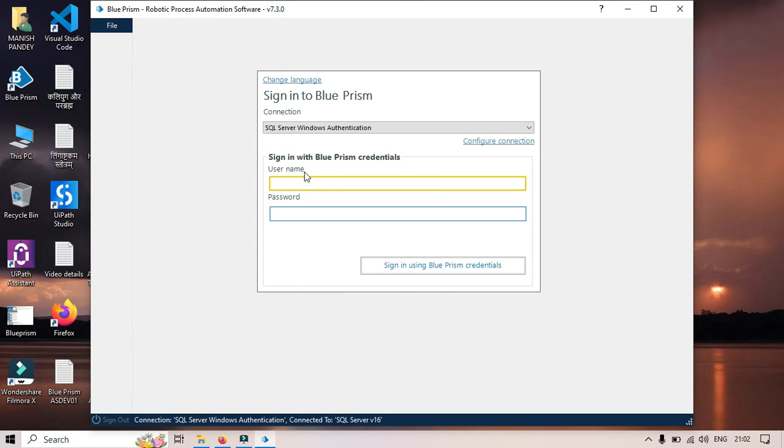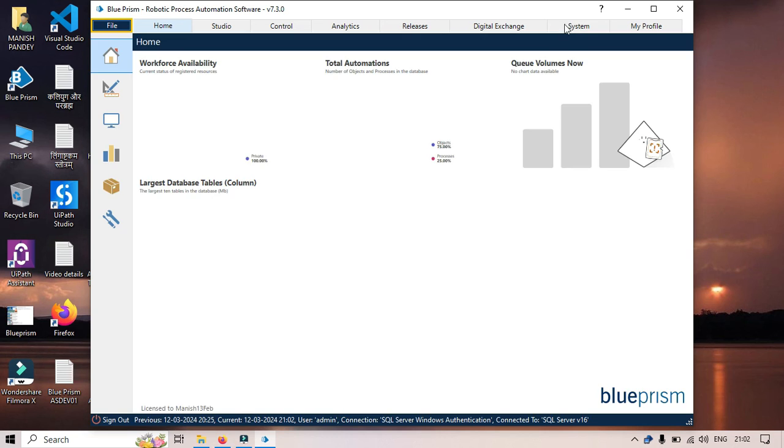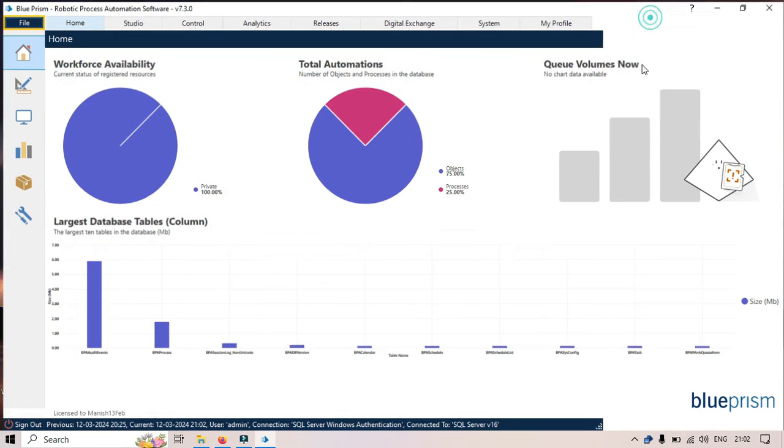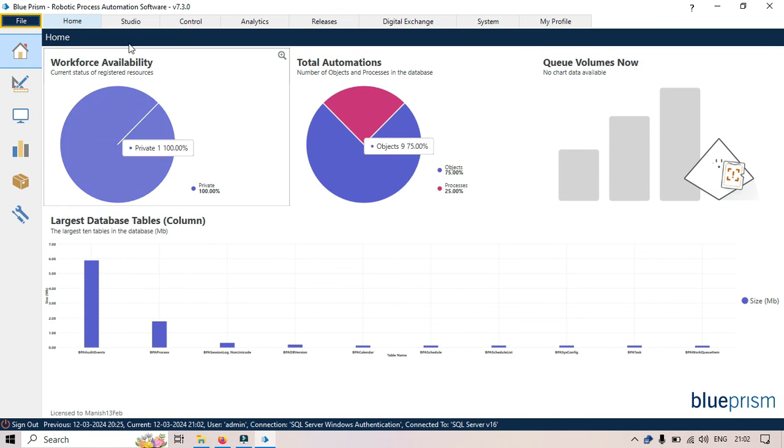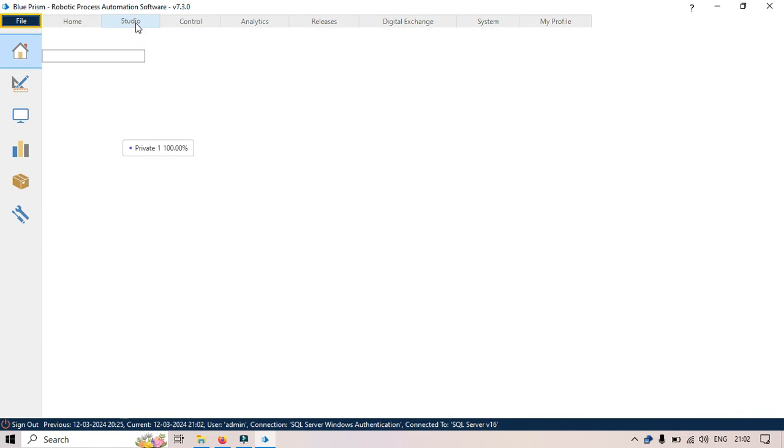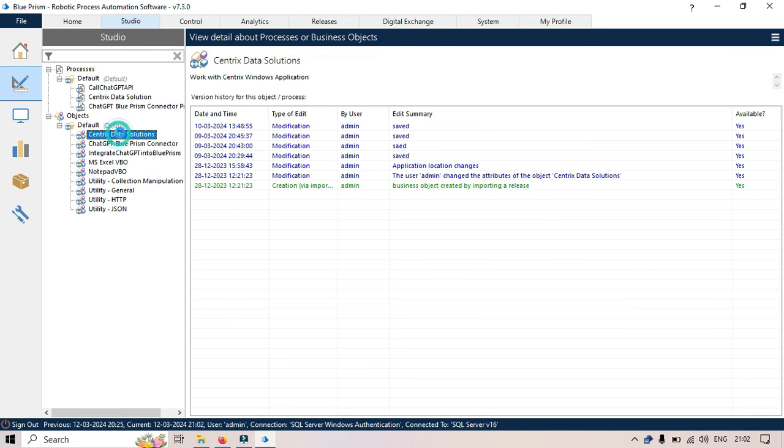Now click OK. We are ready to use this. Let me enter the credentials here. Now we have installed this. Let me go to Studio, and then Object Studio. Let me open this Generic Data Solutions.